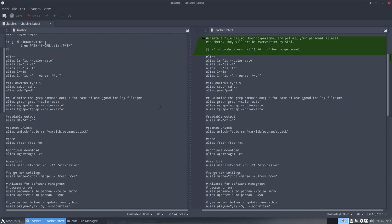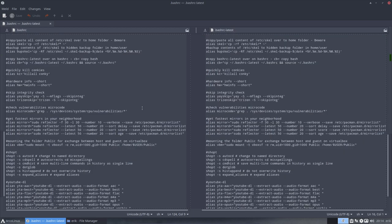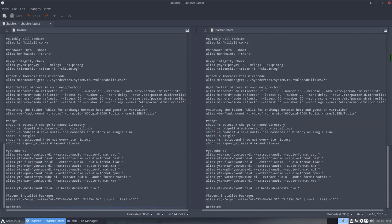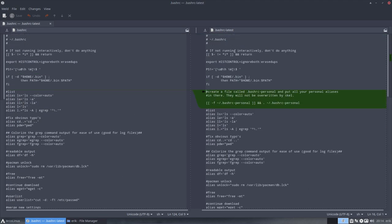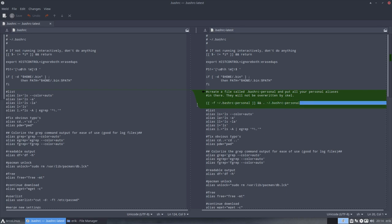And the one we have here, so the left is the old one. Well, actually the one that's been used. This is the one that's been used by the system. And this is what we give us a suggestion. Okay, this is the newest one, the latest one. And this in here is interesting. Create a file called .bashrcPersonal and put all your personal aliases in there. They will not be overwritten by scale.